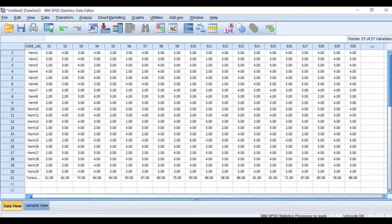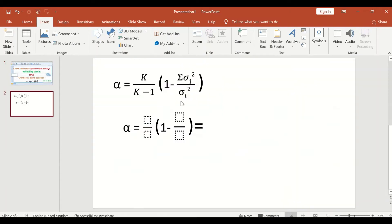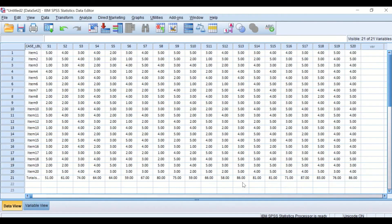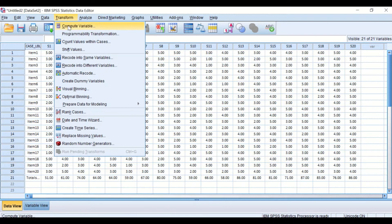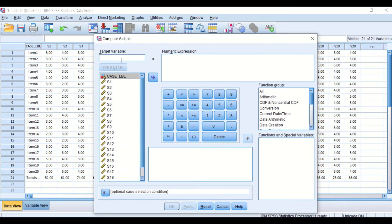The third step is to determine the values for each component of the formula. K is the total number of items or questions, which is 20. For the variance of each individual item, we need to calculate that and then sum the variances for all items, then divide by the total score variance. To calculate the variance, click on Transform, then Compute Variable, and generate a target variable called Variance.